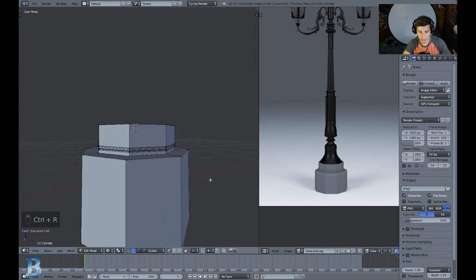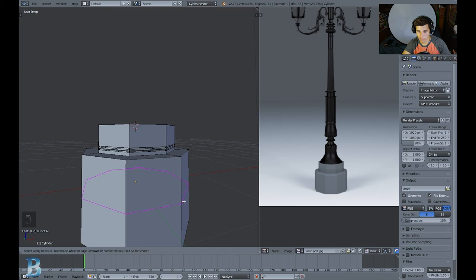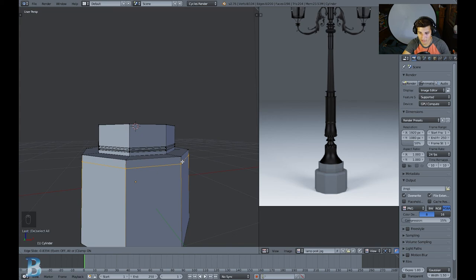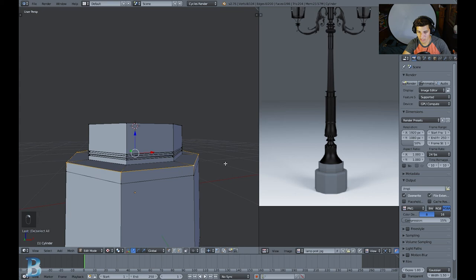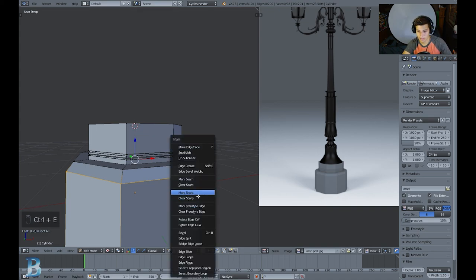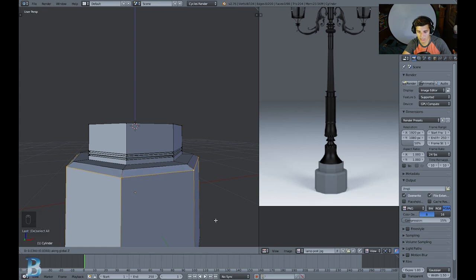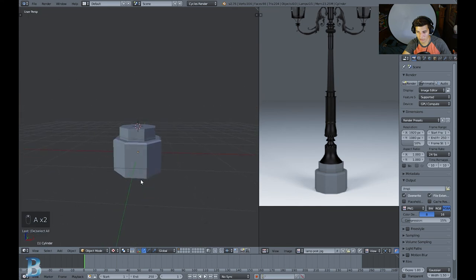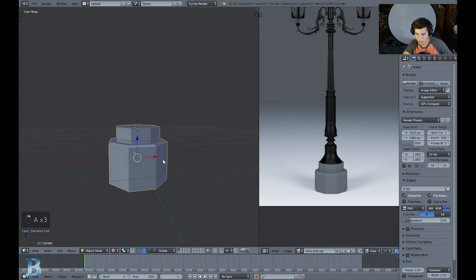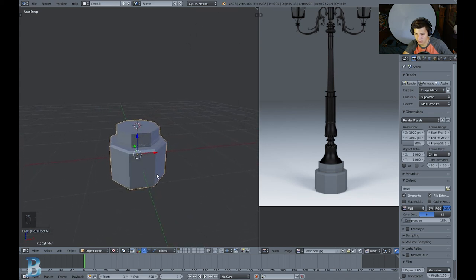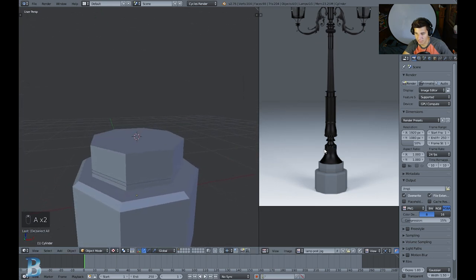To add that edge, press Ctrl R — hold down Ctrl and press R — then hover your mouse over the object. Left-click and drag it up a bit, then set it by left-clicking. I'm going to scale this in to create a smooth edge. Then to bring it up I press Ctrl E and choose Edge Slide, or just press G Z to move it on the Z axis. Look at that — we created that smooth edge.